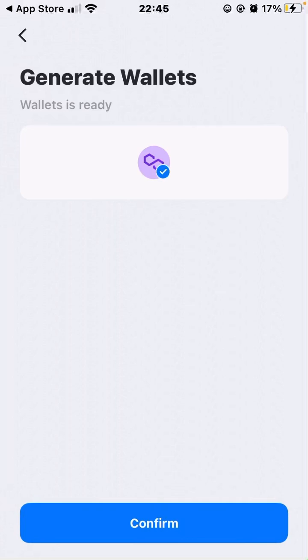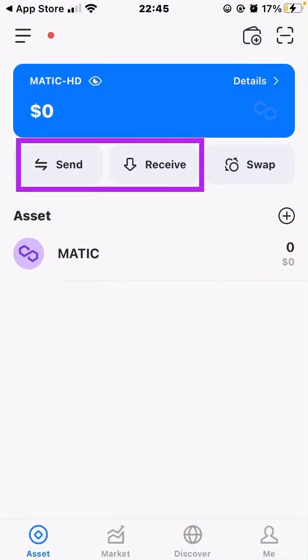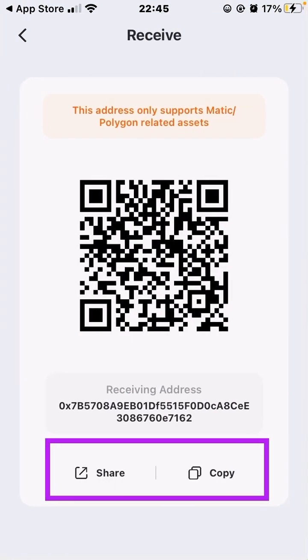Once you click complete, it lets you know that your wallet — or wallets if you've chosen more than one network — are ready. Click on confirm, and your wallet is ready to be used. You can now send and receive cryptocurrency. In my case I can send and receive MATIC. If I click on receive, my QR code will come up and I can copy my wallet address to send to anyone. That is how you set up a brand new Token Pocket wallet and start transacting.